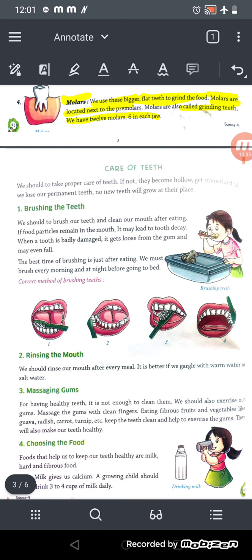In the next video we will learn about how we can take care of our teeth. That's all for today — thank you, take care, and be safe.